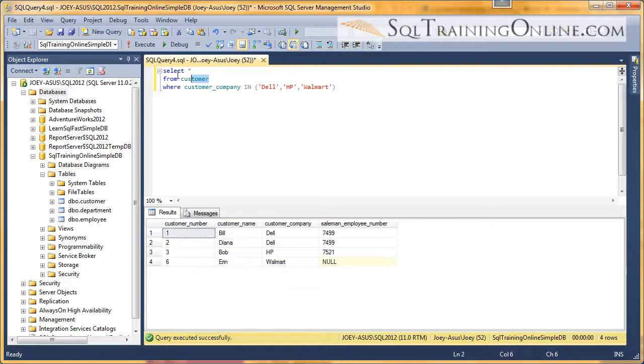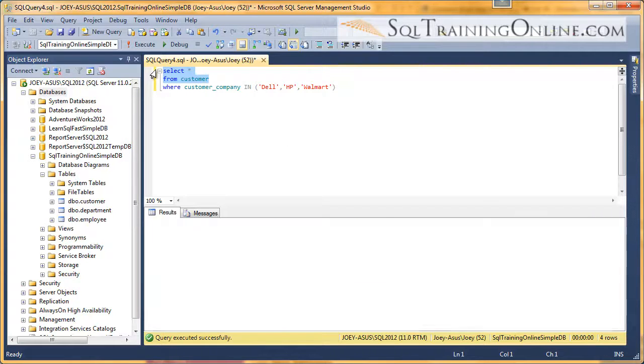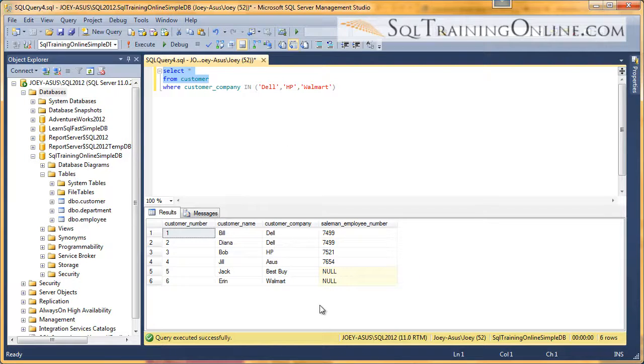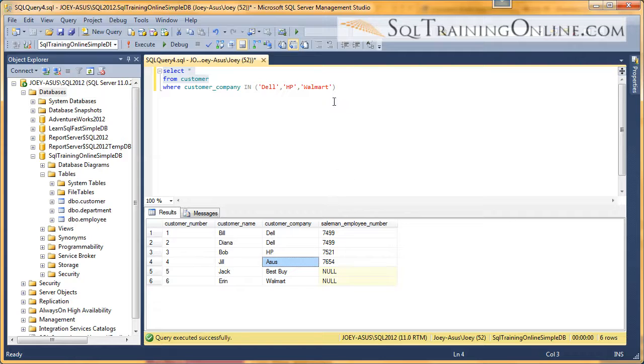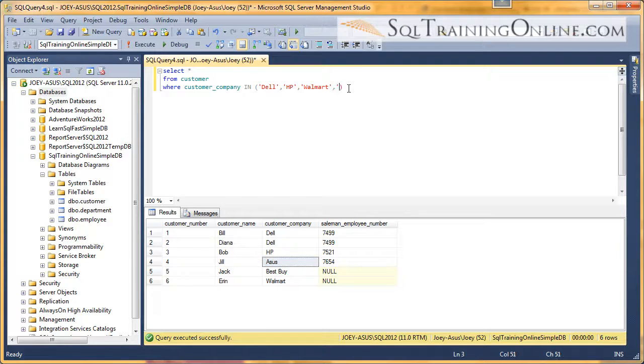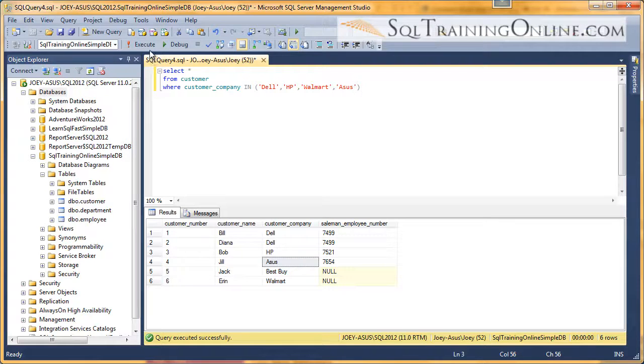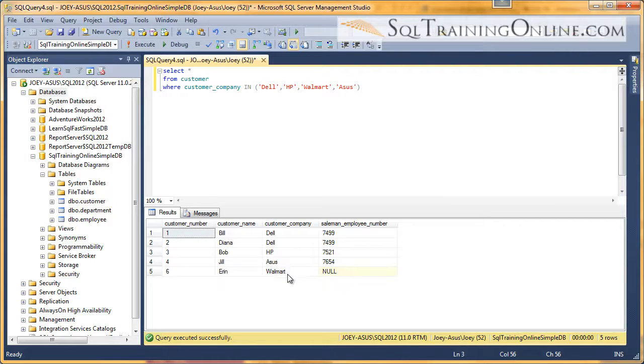If we want to add to that, so if we want to also get the Asus customer company, then all we have to do is add to the list. And I put Asus in there. And now I'd run that, and we get Asus.